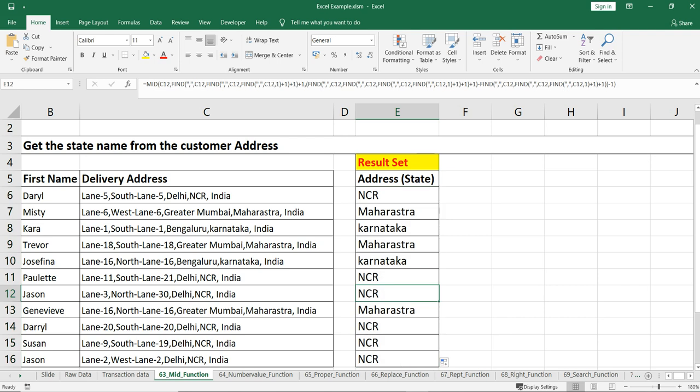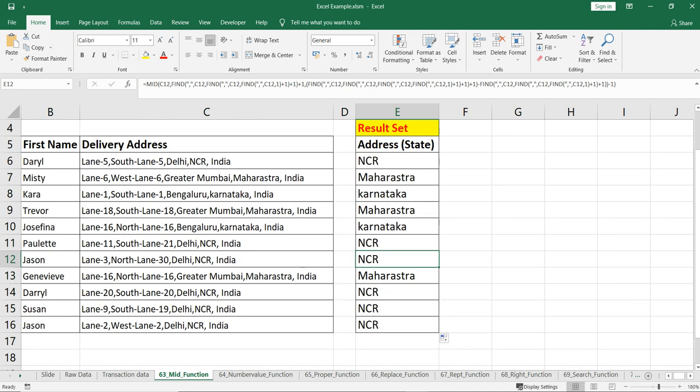So basically, the MID function is useful if you wish to extract characters from the middle of specific text. It requires three arguments: the text from where you want to extract the substring, the start number from which position to start extracting, and the number of characters — till which point you want to extract that substring. If you find this video insightful, do check our other videos and hit the like and subscribe button.